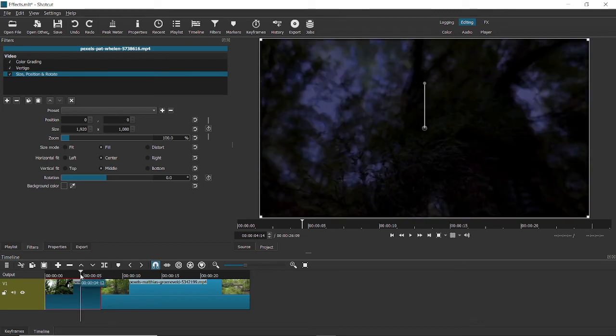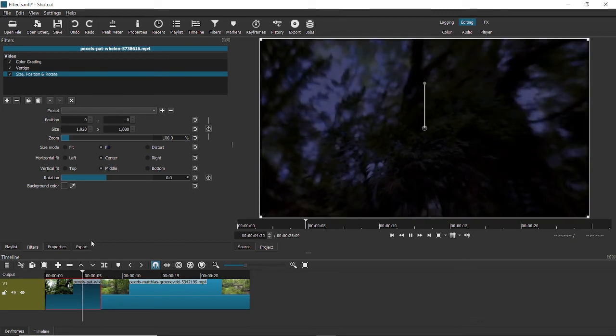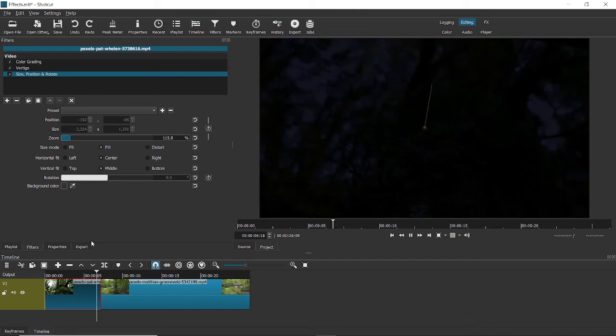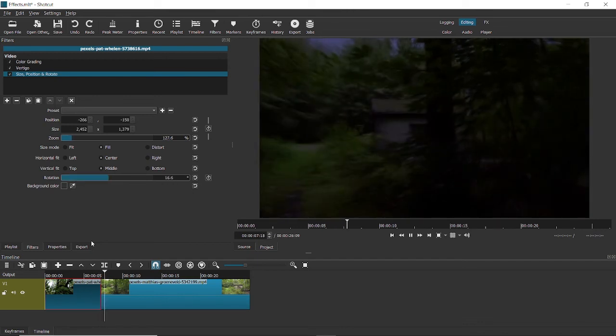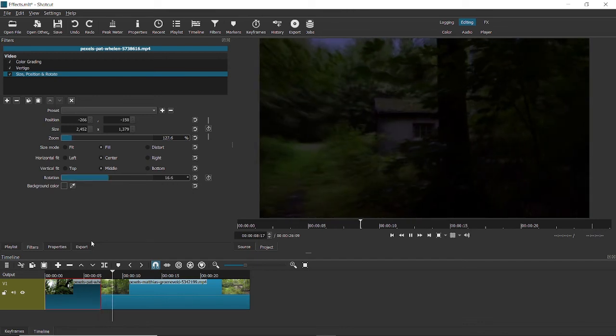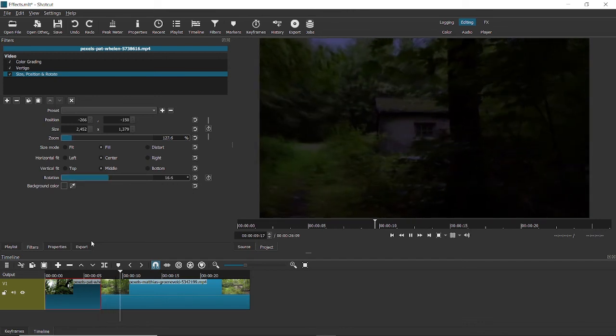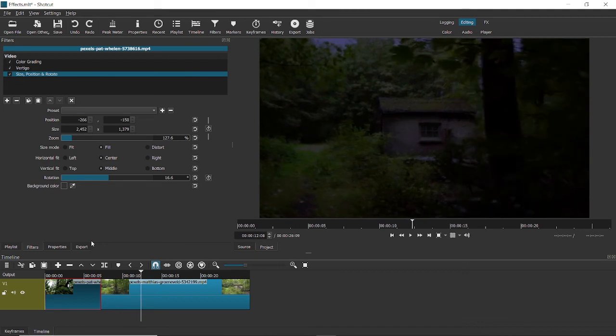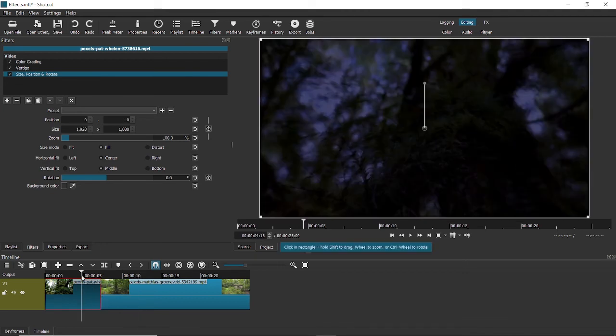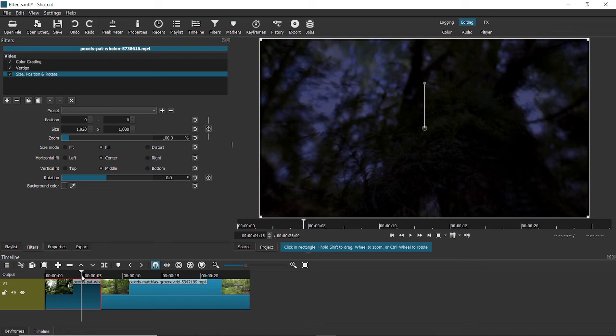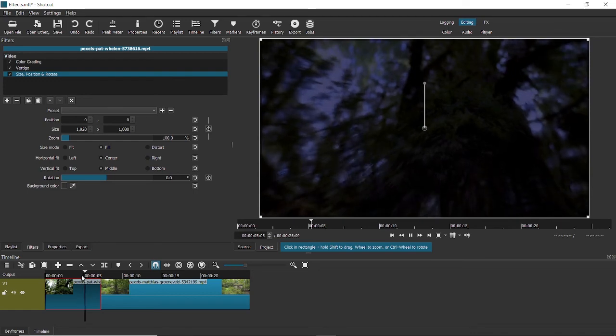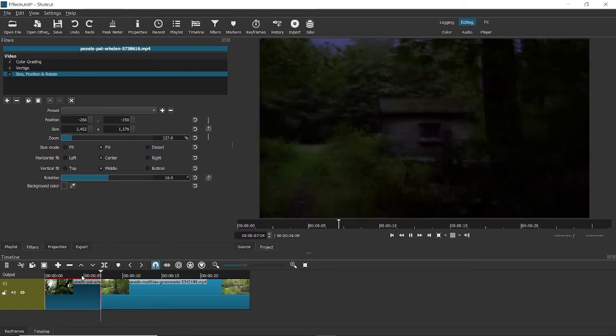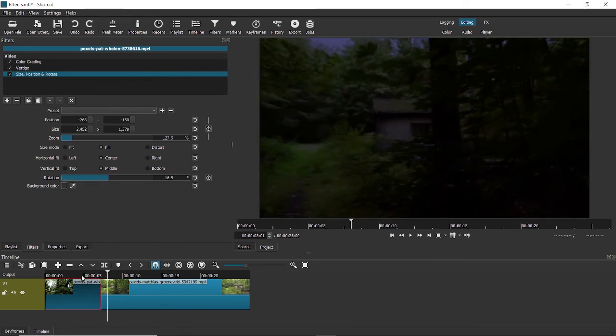Now if I just play the video, you can see that the first video sort of zoomed into the second video. Of course, it's not perfect, but I just want to demonstrate to you guys how you can use this effect. You can play around with color grading and the vertigo effect and size and position. You can even play around with the rotation and improve upon this. This was just for the purpose of the tutorial.